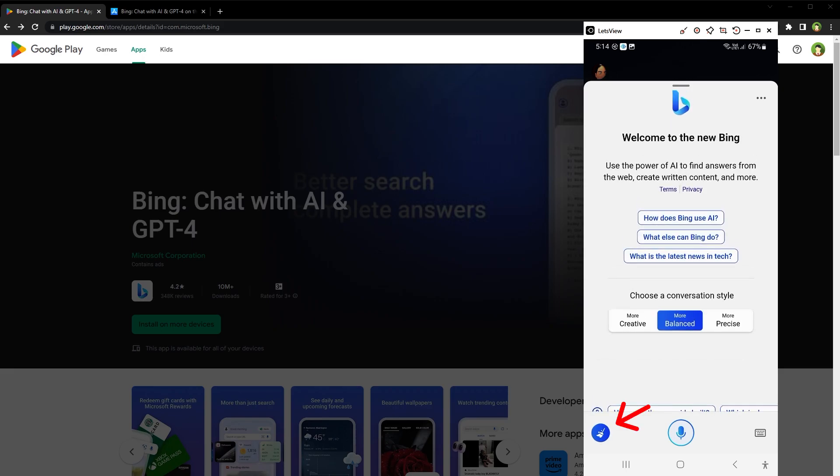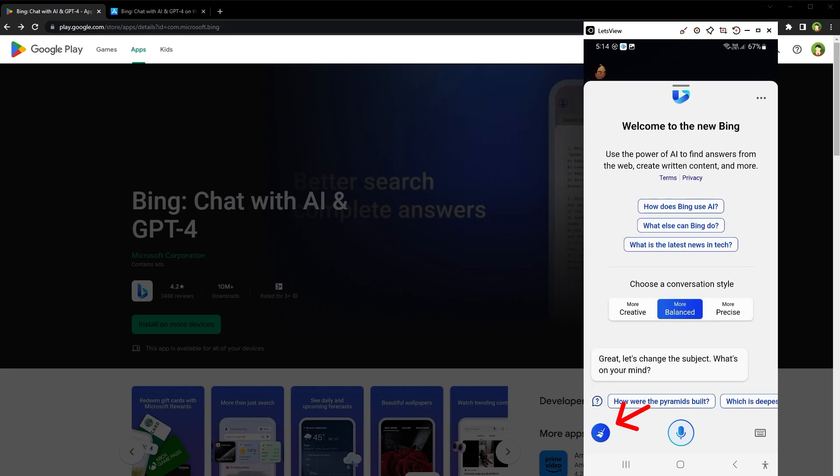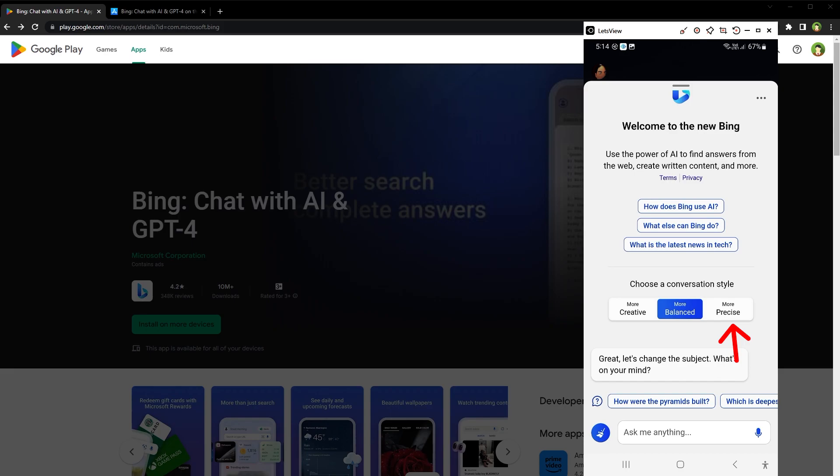Use broom icon to start a new conversation. And if you like, instead of typing, you can speak and ask questions. Use microphone icon to speak. To type, press keyboard icon. Let's use precise mode.